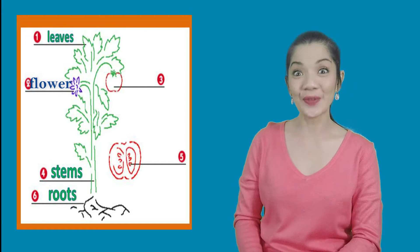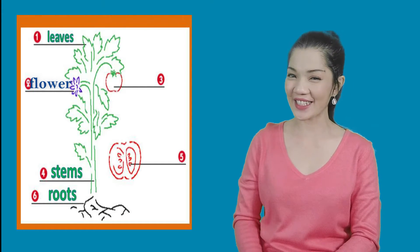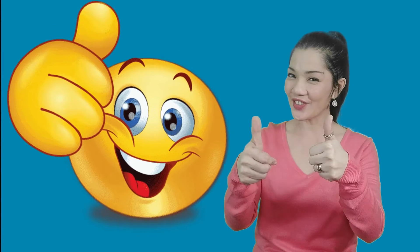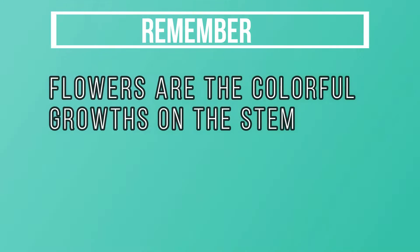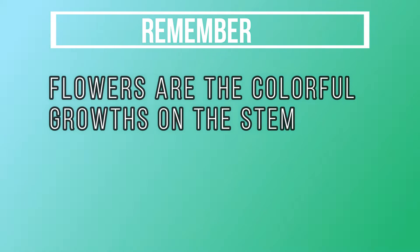That's right! Good job! Remember, flowers are the colorful growths on the stem.